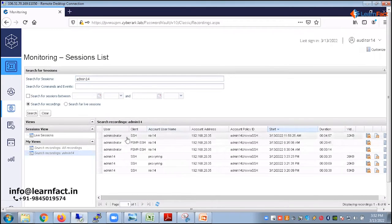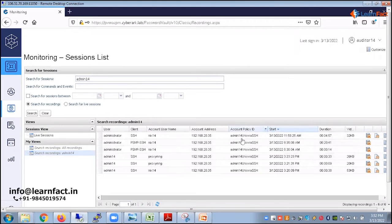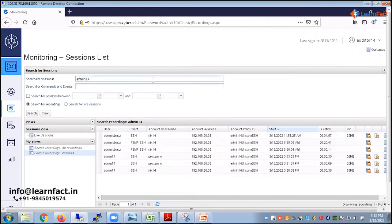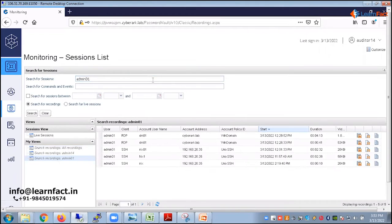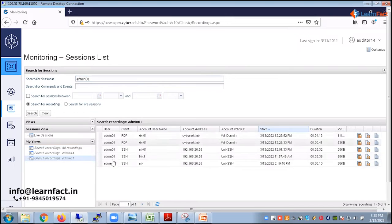Why is the administrator one coming? Because the account password policy also has the 14. So now I will search something which will be unique, like admin01. Now I'll search for him. So you see only admin01 policies has come up.